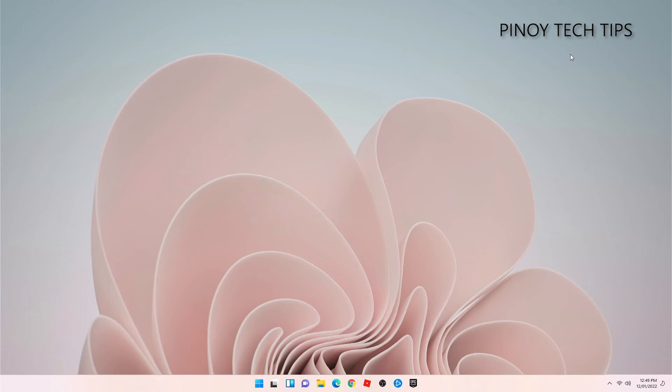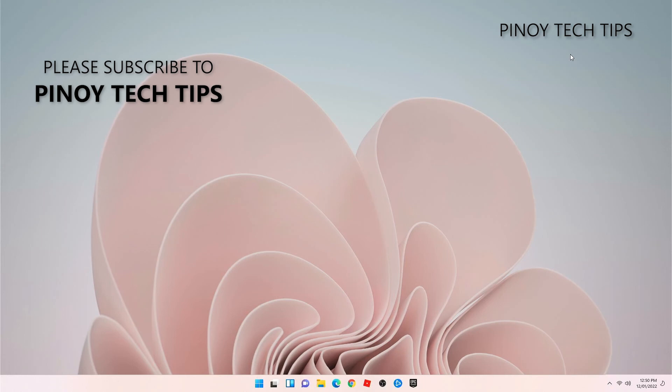Thanks for watching. Please don't forget to hit the thumbs up icon and please do subscribe. Have a nice day everybody.